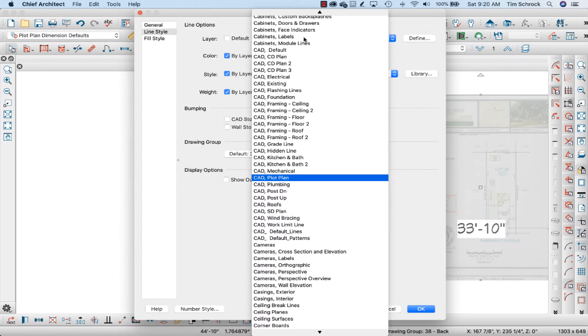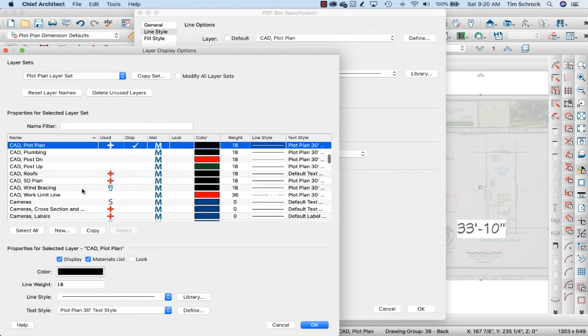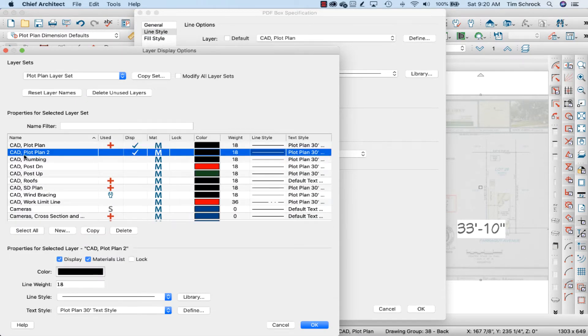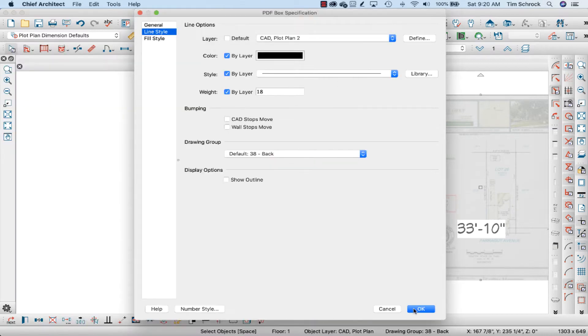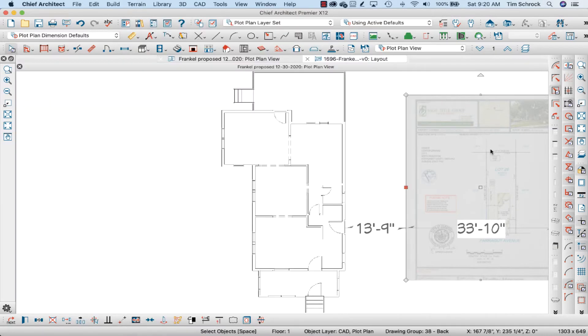And I'm going to change this from the CAD plot plan layer to copy it onto CAD plot plan 2. That way, that's the only object on that layer, and I can turn it off when I want to.